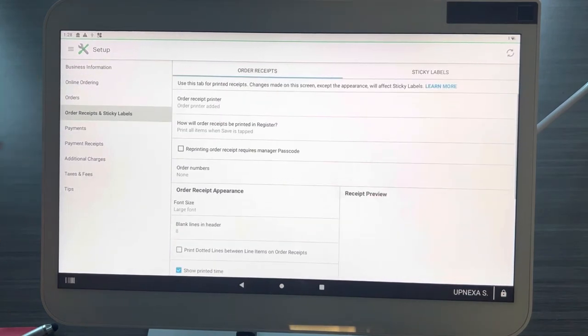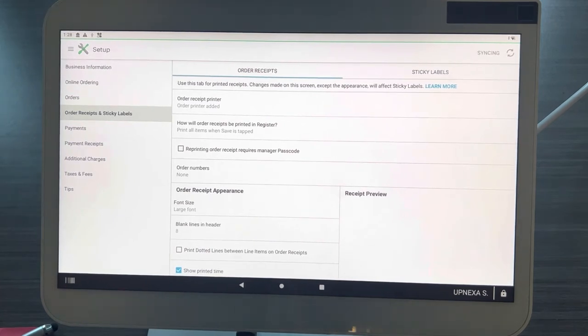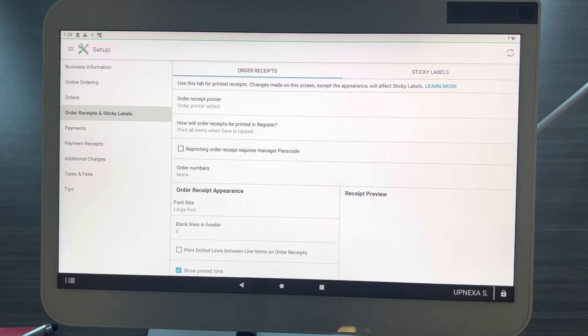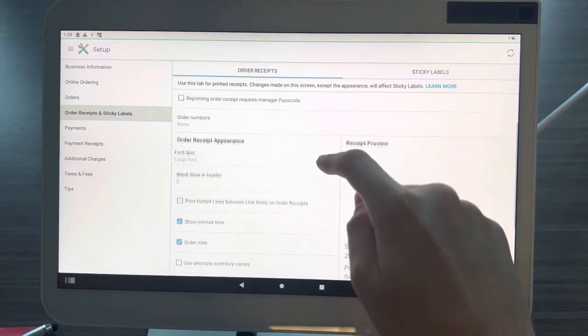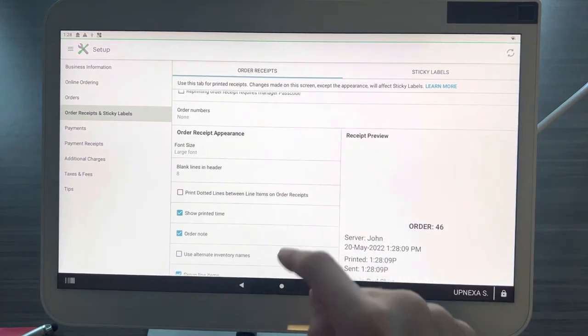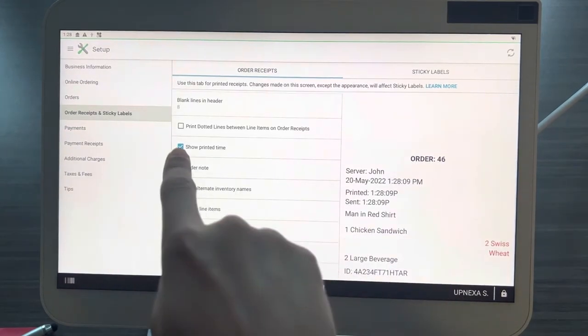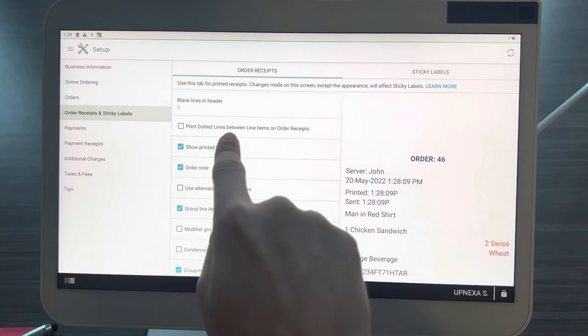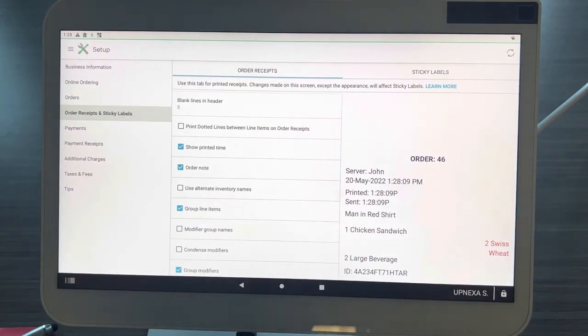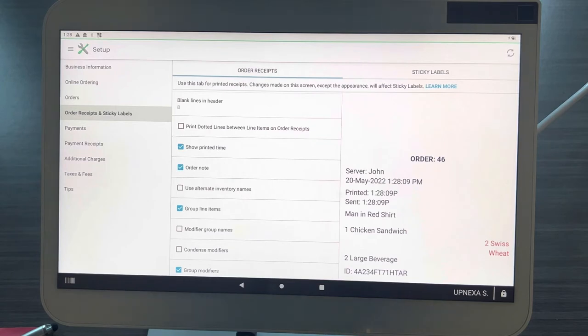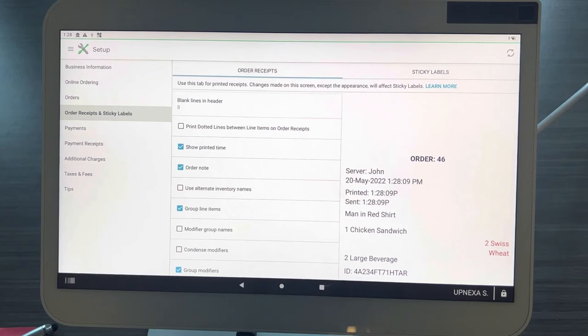We're going to start here at Order Receipts. Clover did a great job with this recent update hearing out the business owners that use this system and adding a lot of things that have been requested over the past year. The first thing that is brand new is printed dotted lines between line items on order receipts. When you have an order printer, whether it's a Star SP700, Star TSP100, a kitchen display screen, or the receipt printer that comes with Clover, you can now print dotted lines in between each item.